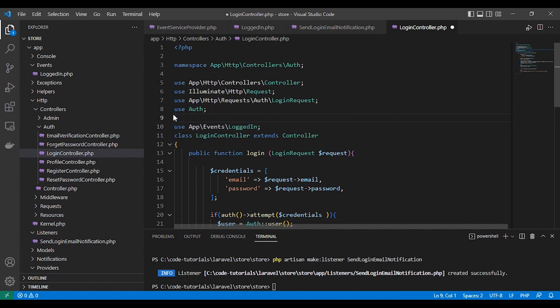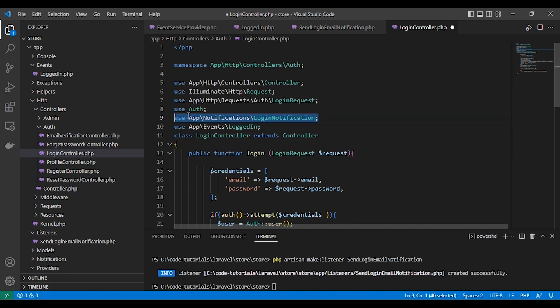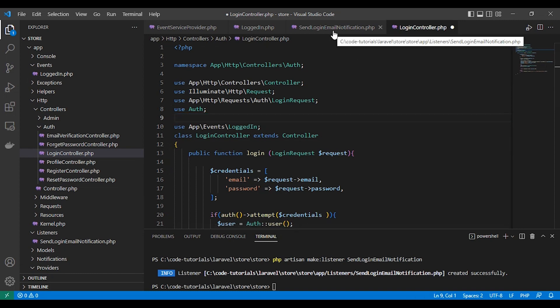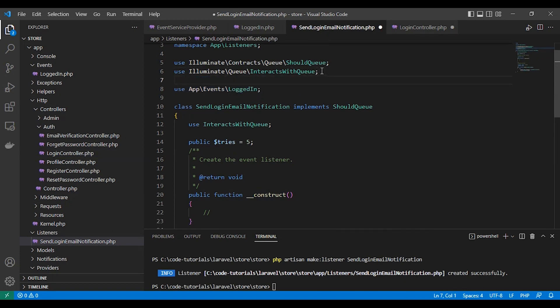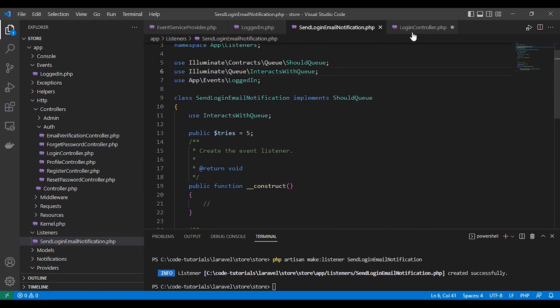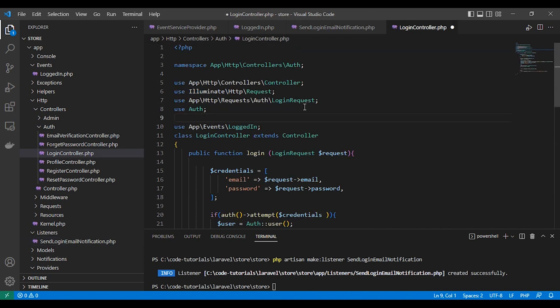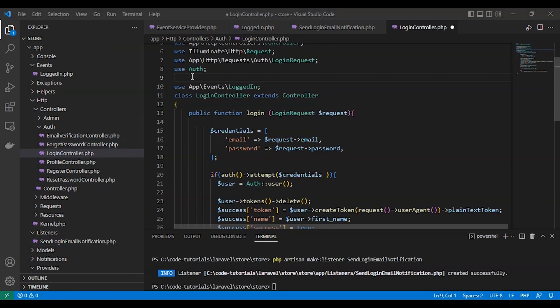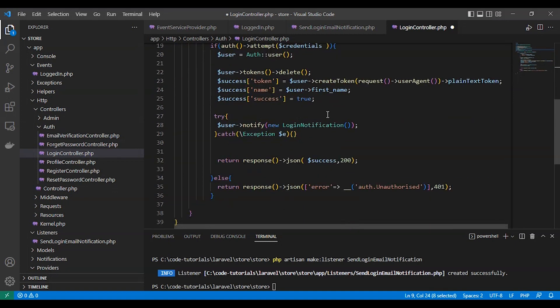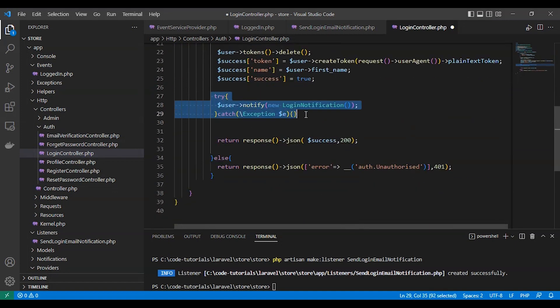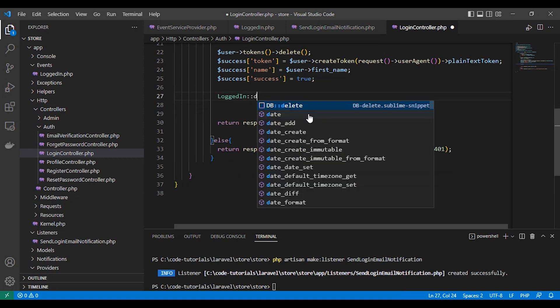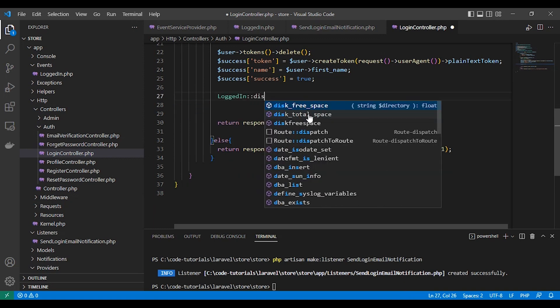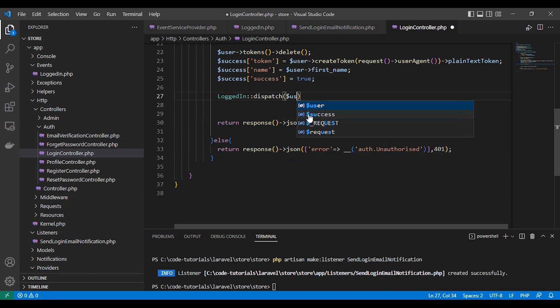Inside our login controller, we call the LoggedIn event so we can dispatch it. Let's remove that and we add the user as a first parameter.